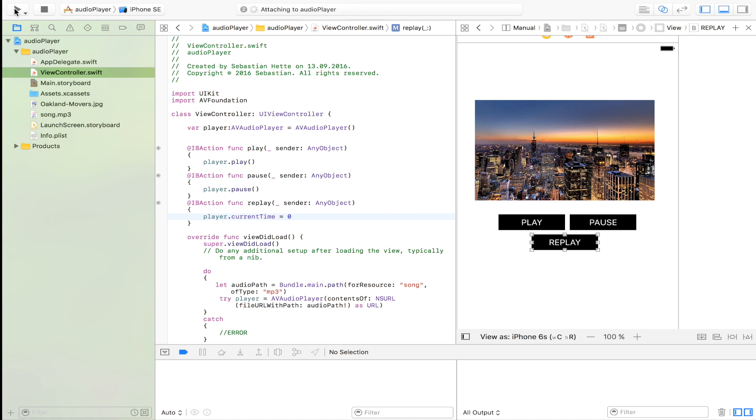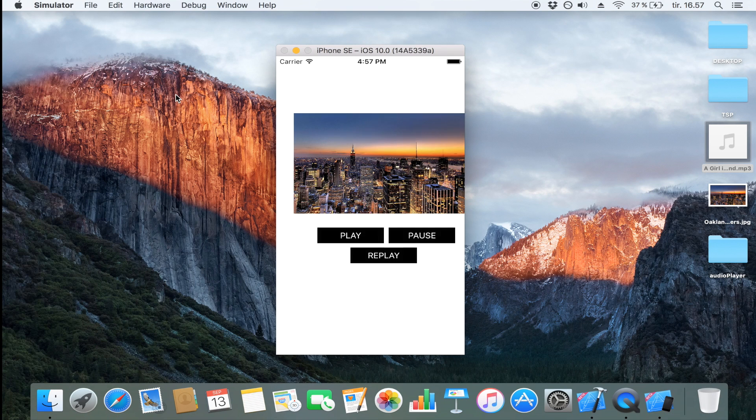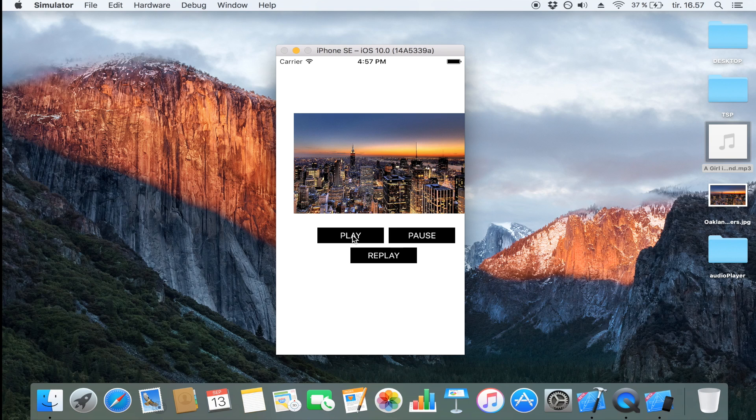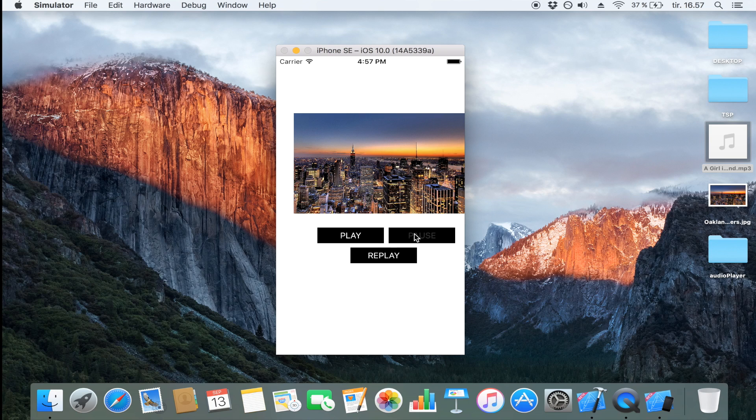So let's try again and everything should work beautifully. Let's see, let's play it. There we go. Let's pause it, let's play it, and let's replay it. There we go. Here you have your 100 percent functional operational music player.